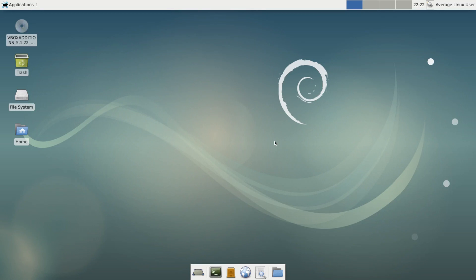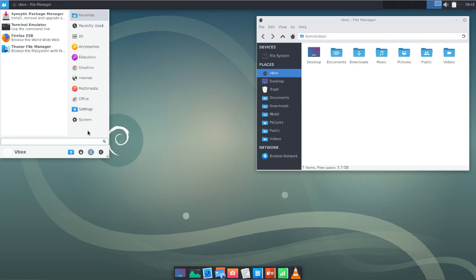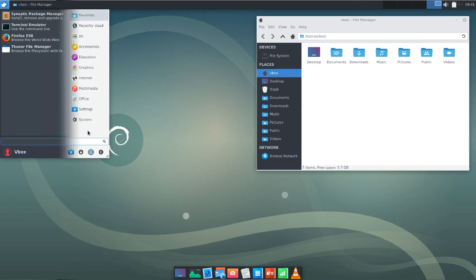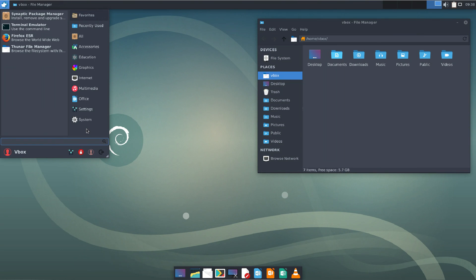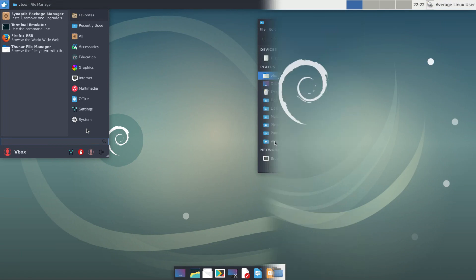This is the default look of Debian XFCE desktop. Not very attractive, right? You can make it look much better if you follow the steps I showed in the video make XFCE look modern and beautiful.